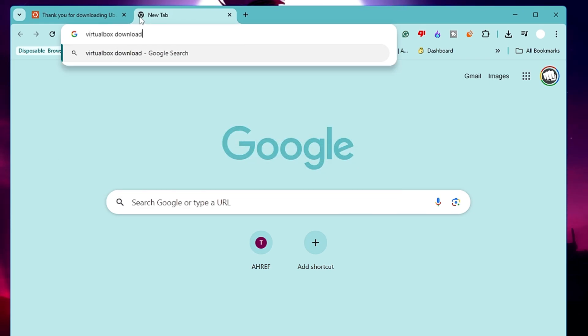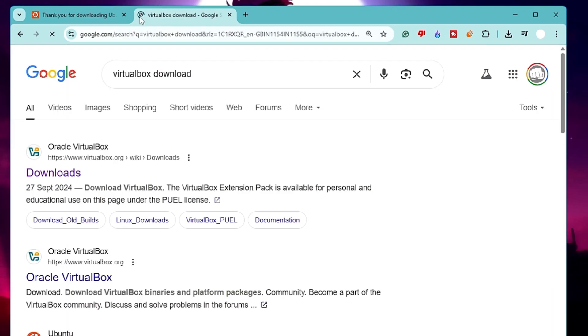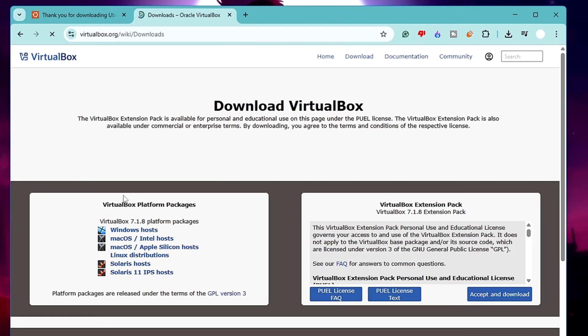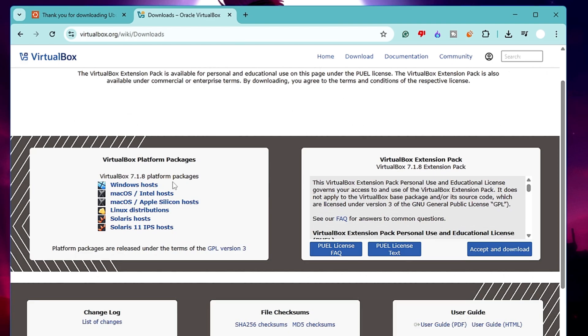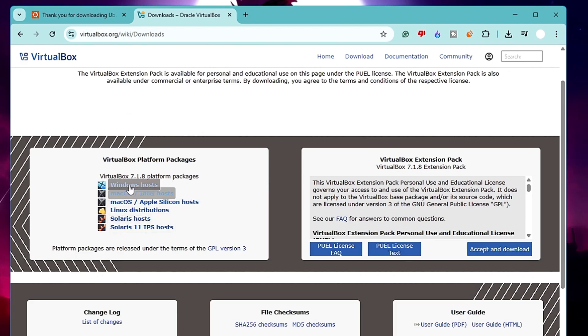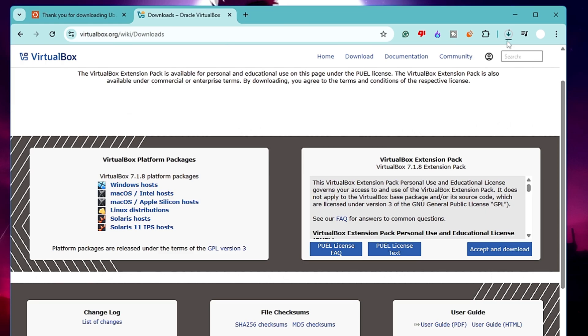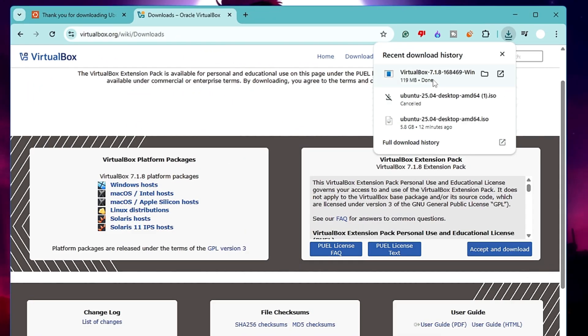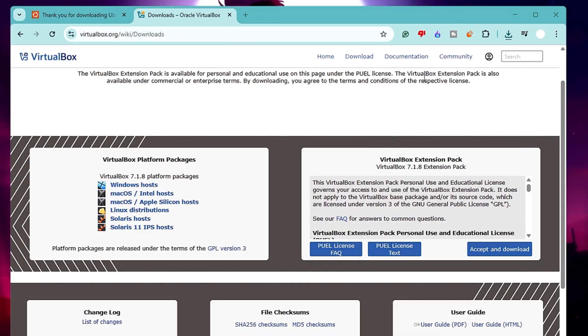Once it gets downloaded, open up a new tab. You need to download VirtualBox. Type VirtualBox download. Click on the first link of Oracle VirtualBox. On the left hand side, it gives you options for Windows, Mac, Linux. Click on Windows host. Again, the downloading of VirtualBox will start. It's around 119 MB, so it won't take much time. Wait until it's all done.